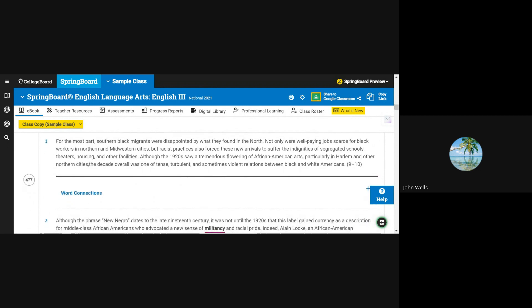For the most part, southern black migrants were disappointed by what they found in the North. Not only were well-paying jobs scarce for black workers in northern and midwestern cities, but racist practices also forced these new arrivals to suffer the indignities of segregated schools, theaters, housing, and other facilities.